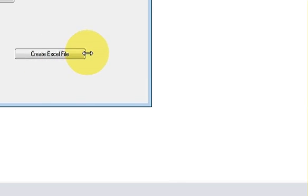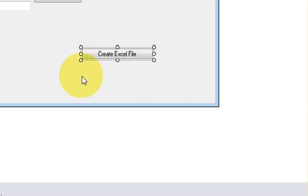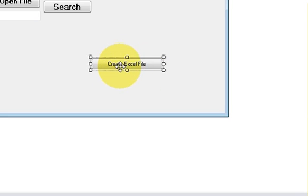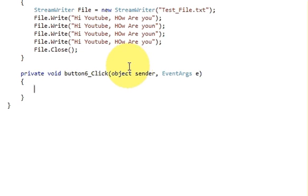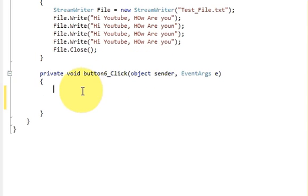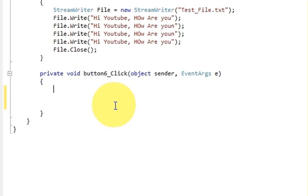So when I press this button it should create an Excel file for me and I should be able to write some data in it. So just select this button and double click it, and we will reach the code section of this button click event.